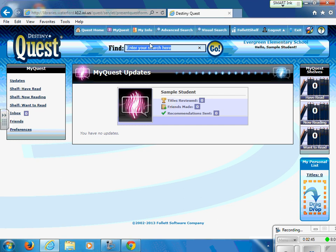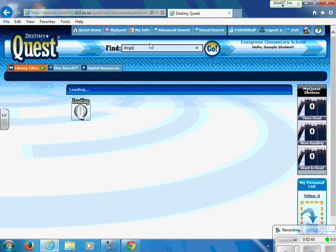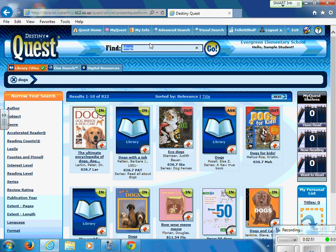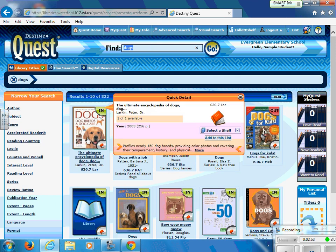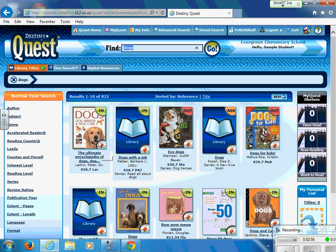Now I can search for books. Let's say that I'd like to find a book on dogs. If I search for dogs, I can see that this lists all of the books that our library has on dogs. It will also tell us if the book is in or if it is checked out. We can also see the title, the author, and the call number.